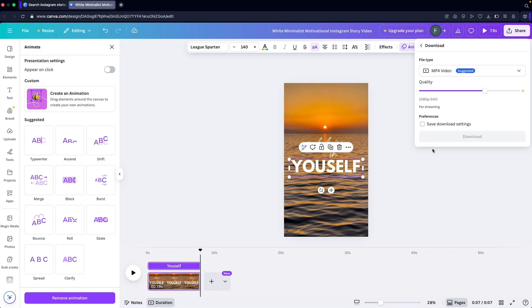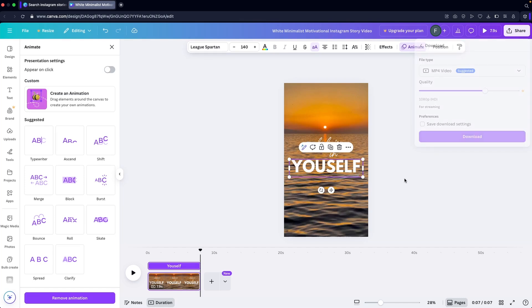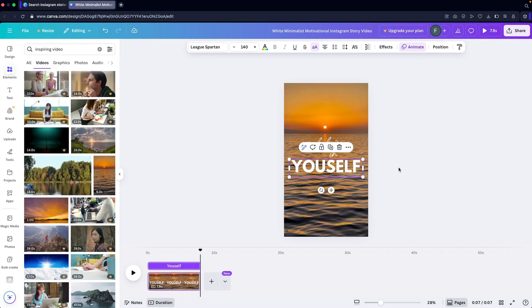If you want to export this, it's a pretty simple process. Click on Share, go to Downloads, and export the video as an MP4 file. That's how you can create Instagram stories using a video template.